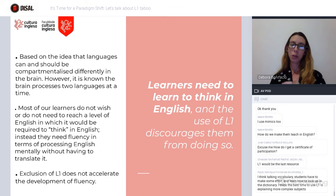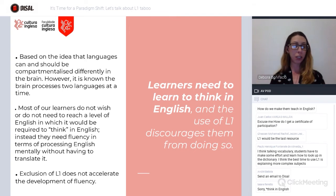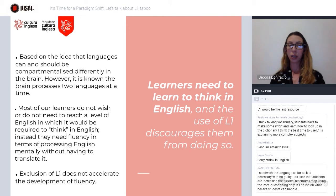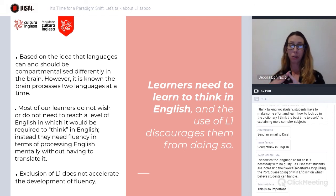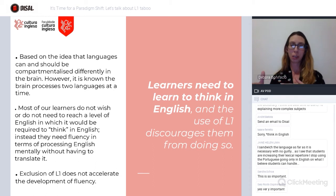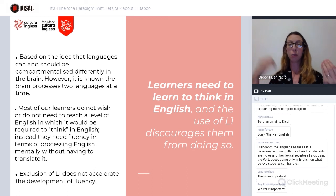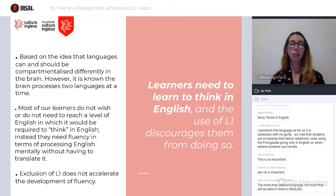The exclusion of L1 does not accelerate the development of fluency. Of course, that's debatable. We can look into different studies and talk to each other and check if this is true for higher levels but not lower levels, or not for kids. But I think the idea is to provoke thought. This is not a formula — it might not work for all contexts. I consider this talk as the beginning of a conversation, and what we cannot do is stop talking about it and stop reflecting on it.